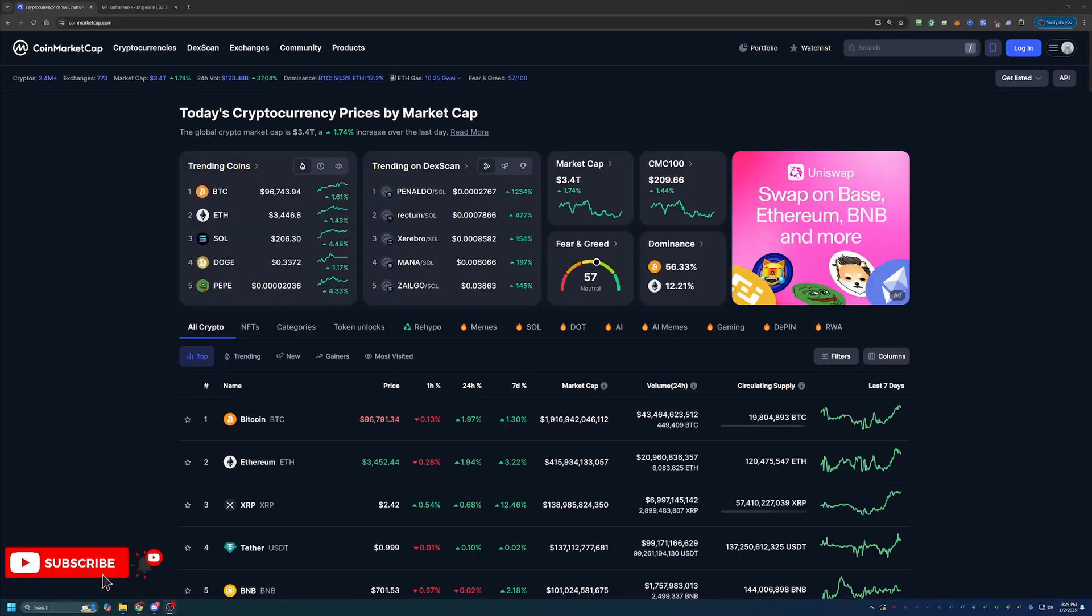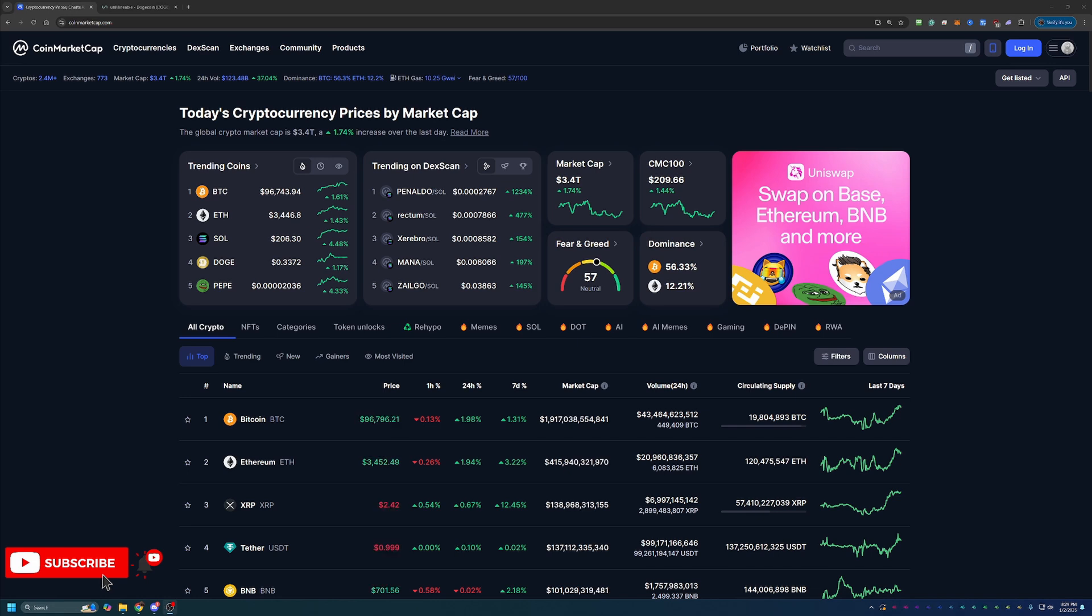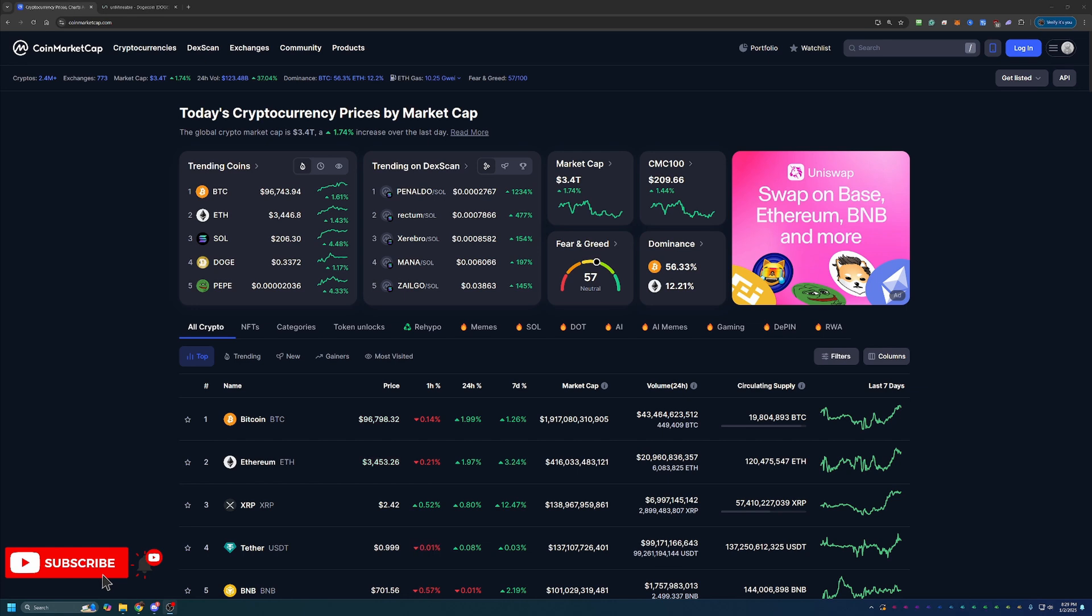Hello everyone and welcome back to Bitcoin Tips. So today we are kicking off 2025 talking about how you can start mining Dogecoin using your Windows 10 or 11 or even your Mac-based computer today in 2025 in less than 10 minutes.